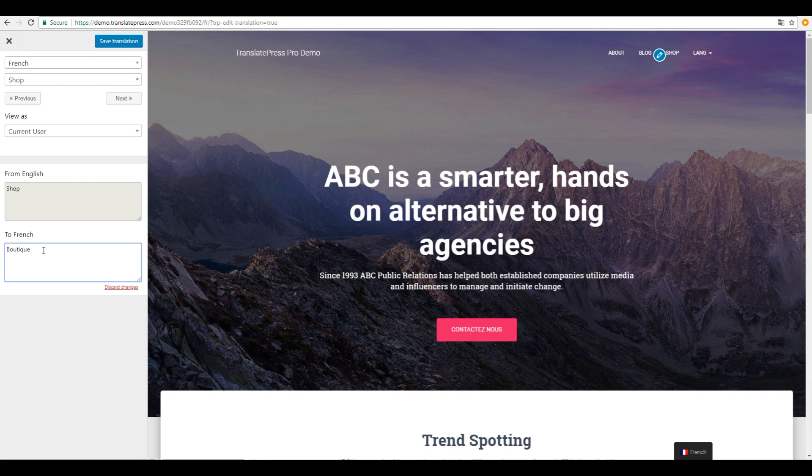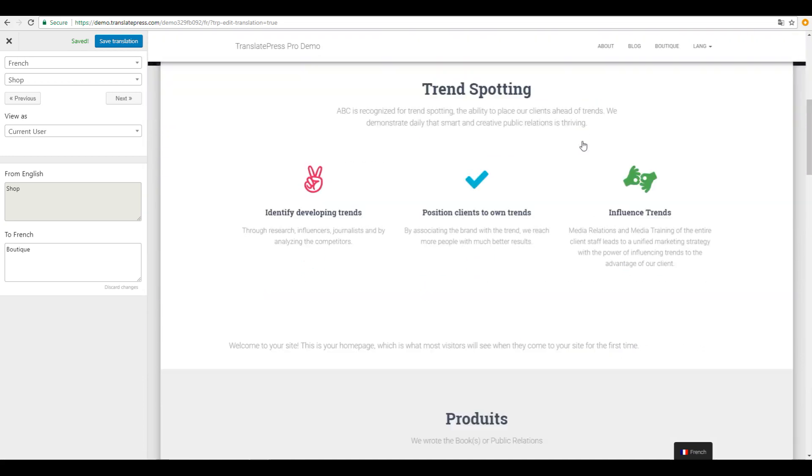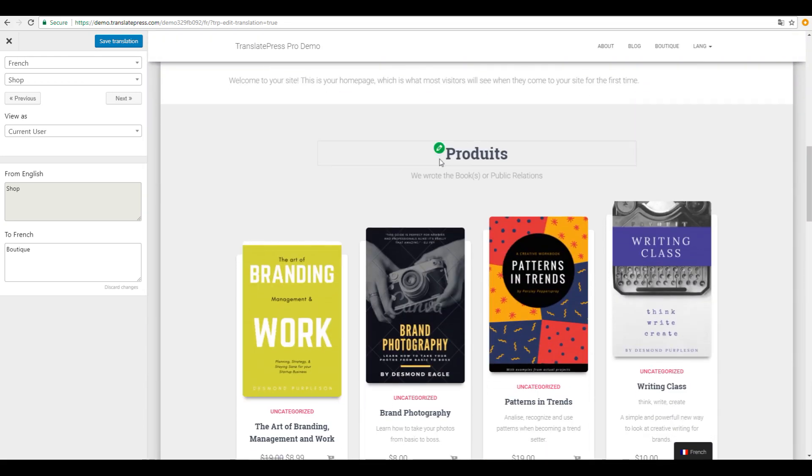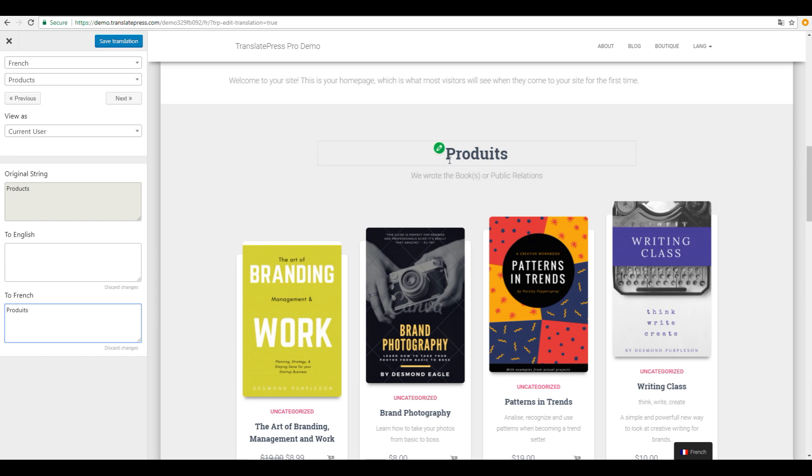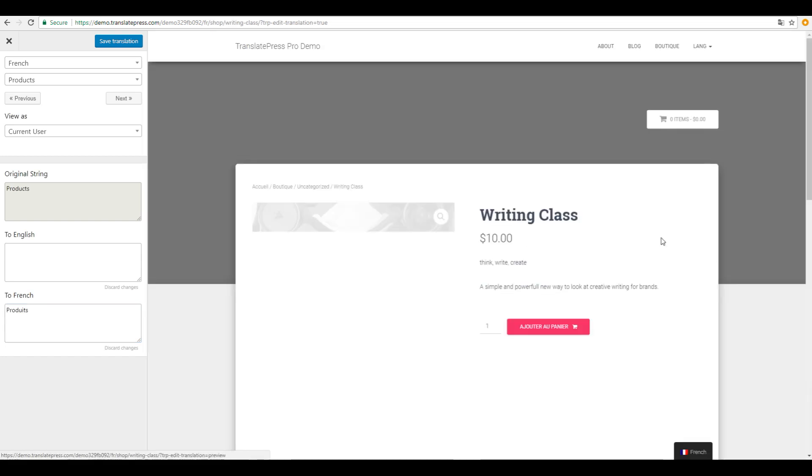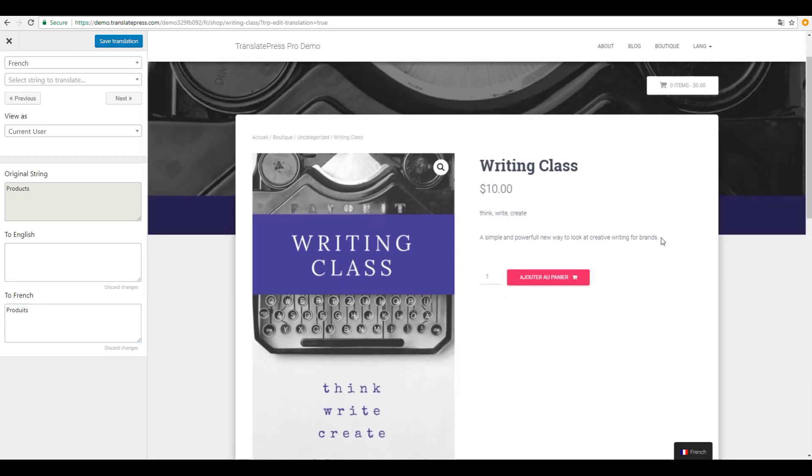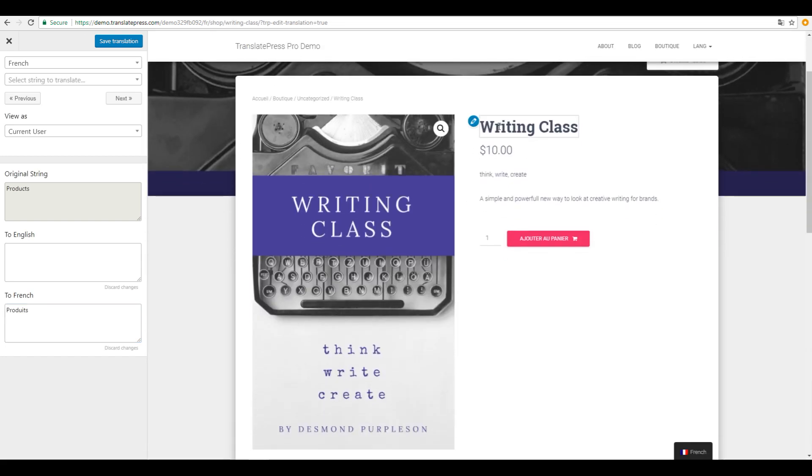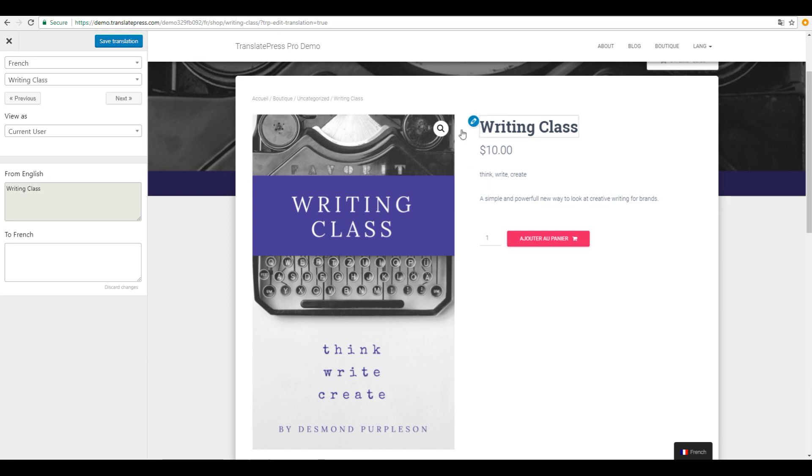This intuitive editor makes it super fast and easy to translate everything, including output from shortcodes, forms and page builders. It also works out of the box with WooCommerce, allowing you to translate your shop into any language.